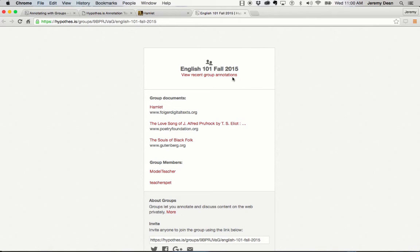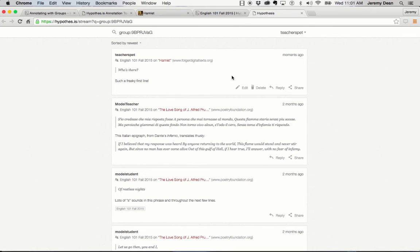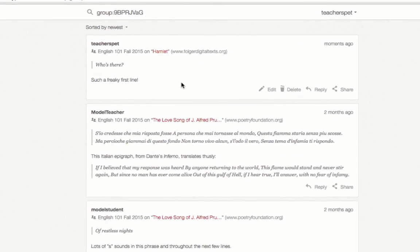Here I am at the group homepage again, and here I am clicking on the stream of annotations for the group, and I can see the annotation I've just created is there.